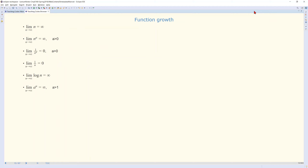Now, about function growth. We're interested in the performance of algorithms when the problem size becomes very large. We should first be able to formulate the complexity of the algorithm, and then look at how that formula behaves when the size of the problem becomes too large. That's why we look at the limit as n goes to infinity. Assume a method's complexity is related to n — as n goes to infinity, the complexity also goes to infinity. For example, if n is the number of items, as the number of items grows too large, our algorithm also becomes too complex.